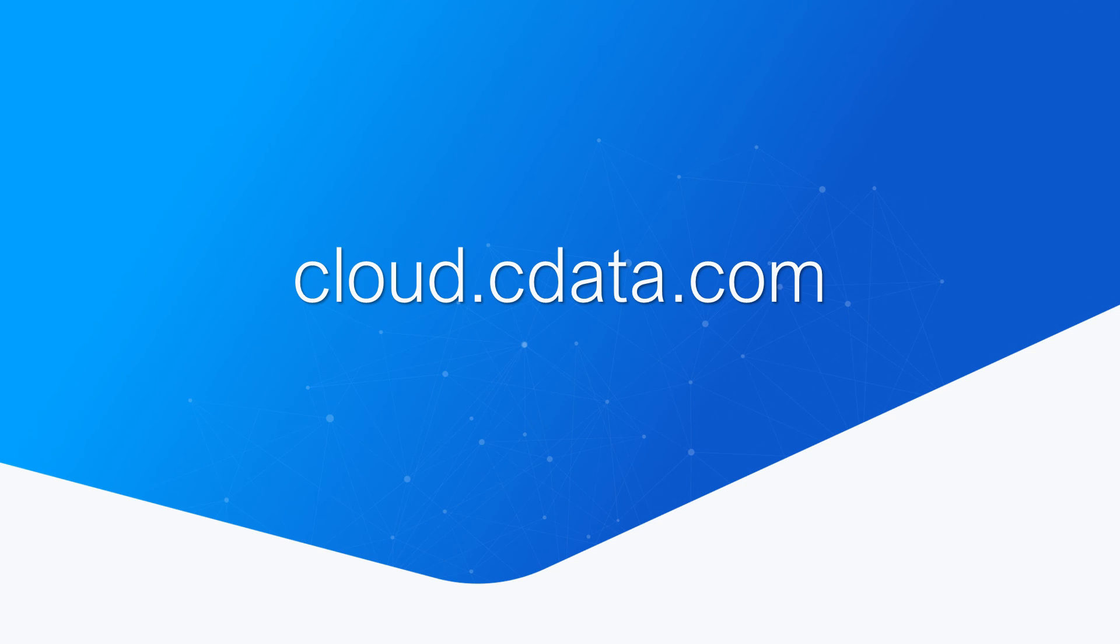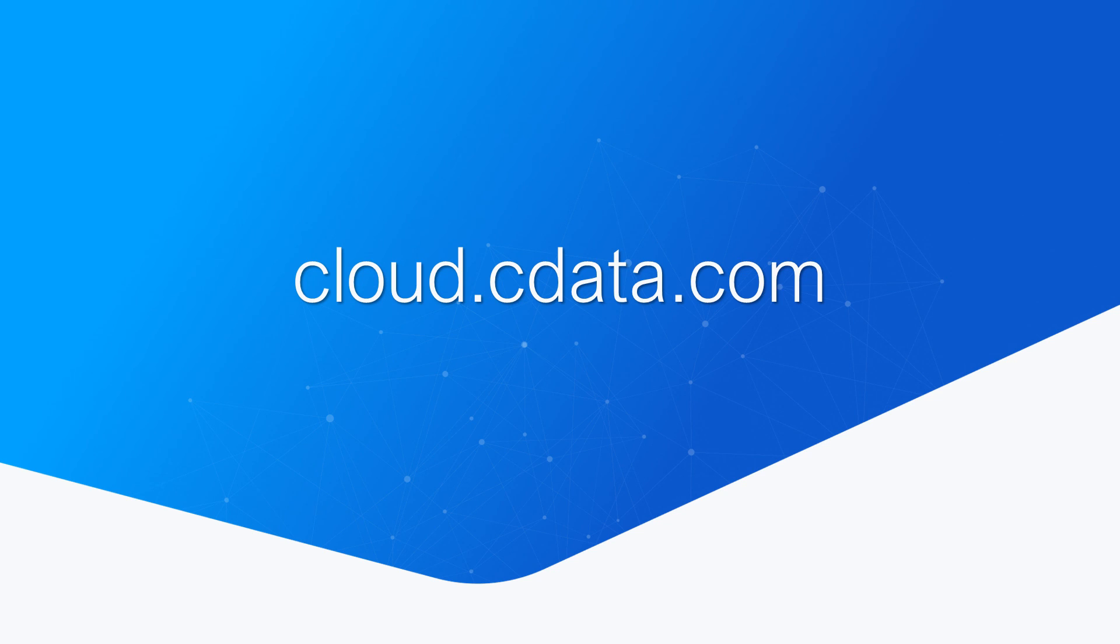To get started with CData Connect Cloud, visit cloud.cdata.com and sign up for a free trial. Thanks for watching, and as always, you can find more resources at cdata.com.